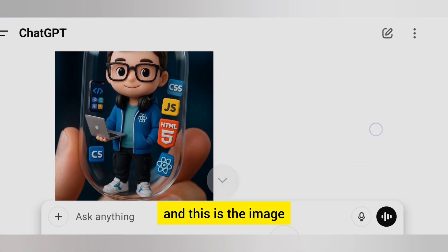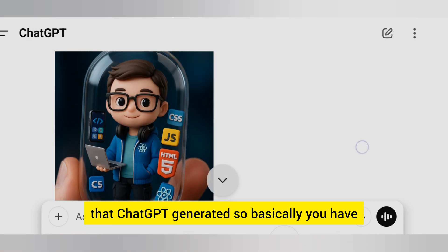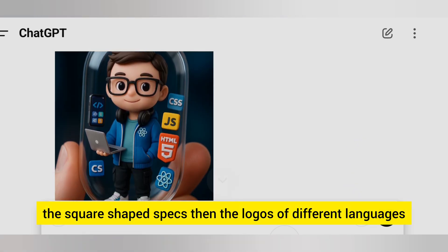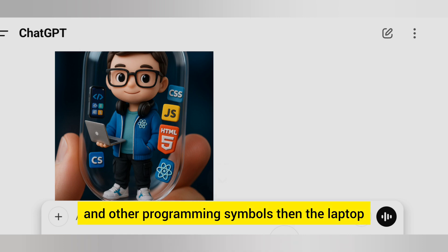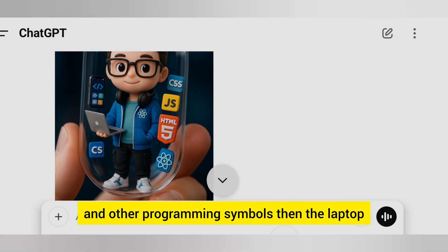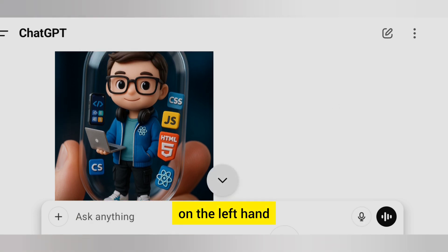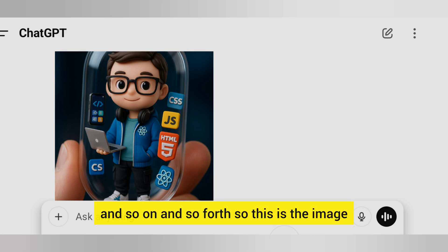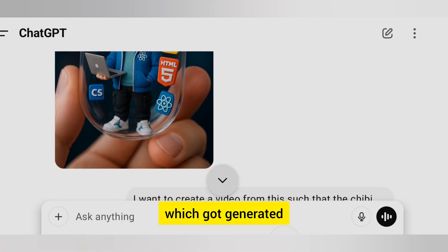This is the image that ChatGPT generated. You can see the square-shaped specs, logos of different programming languages and other programming symbols, the laptop on the left hand, and the React.js logo on the hoodie, and so on. So this is the image which got generated.